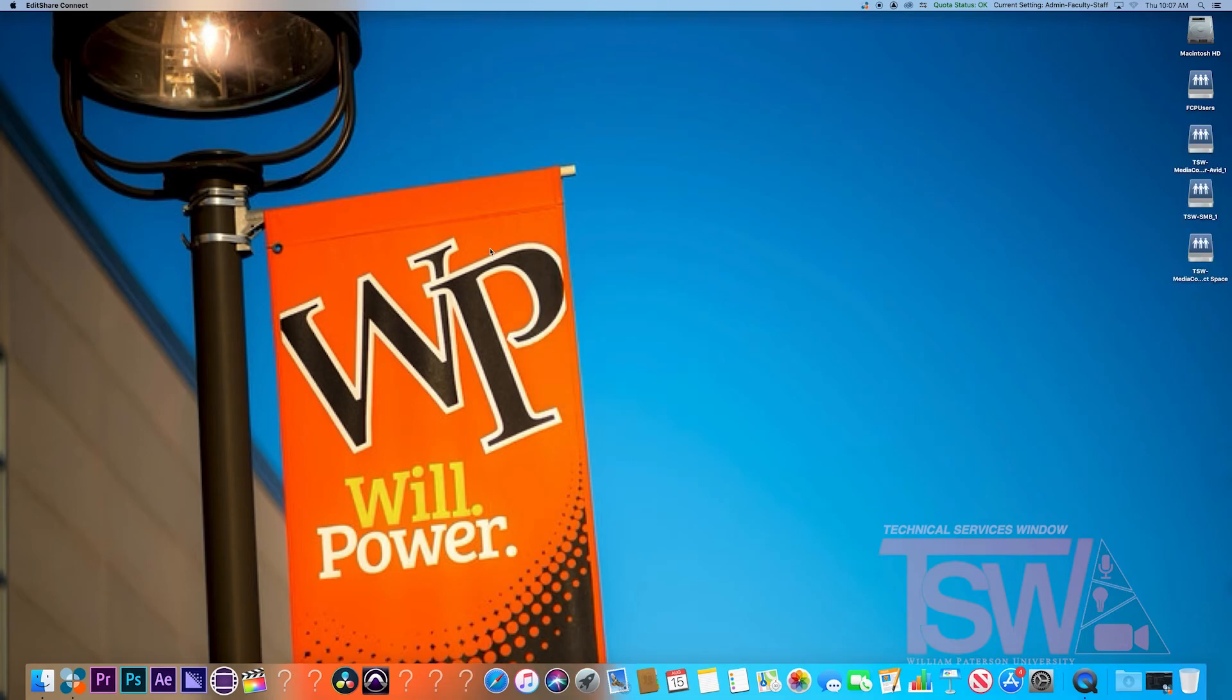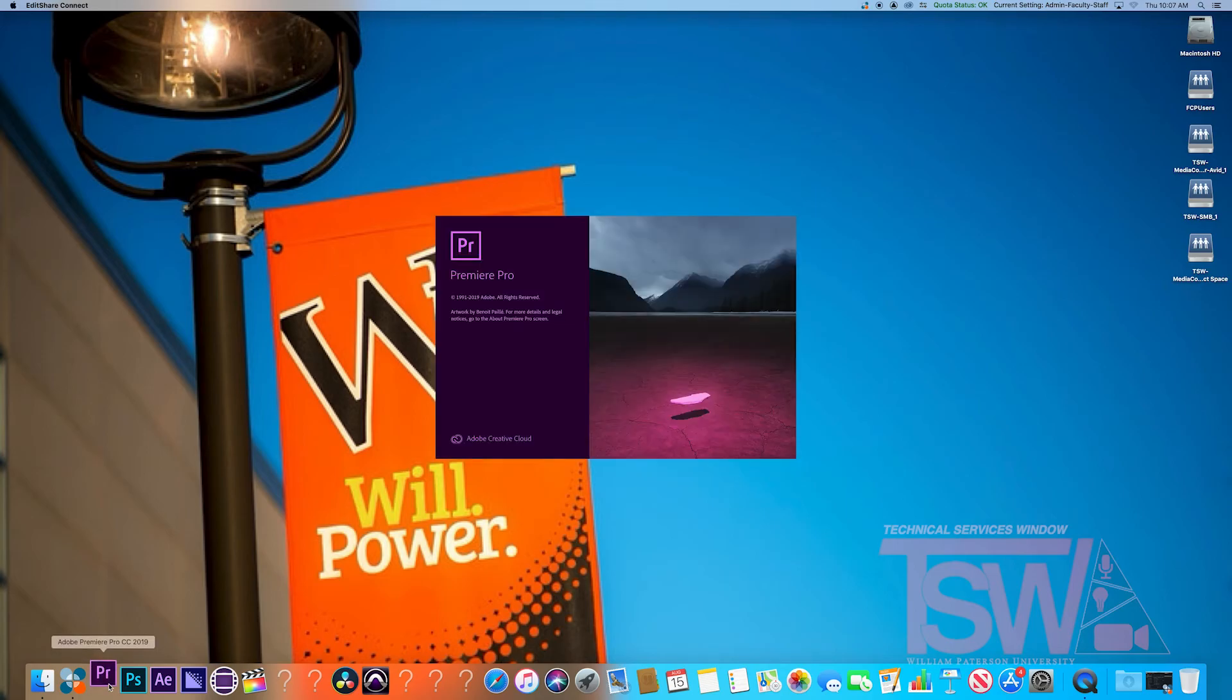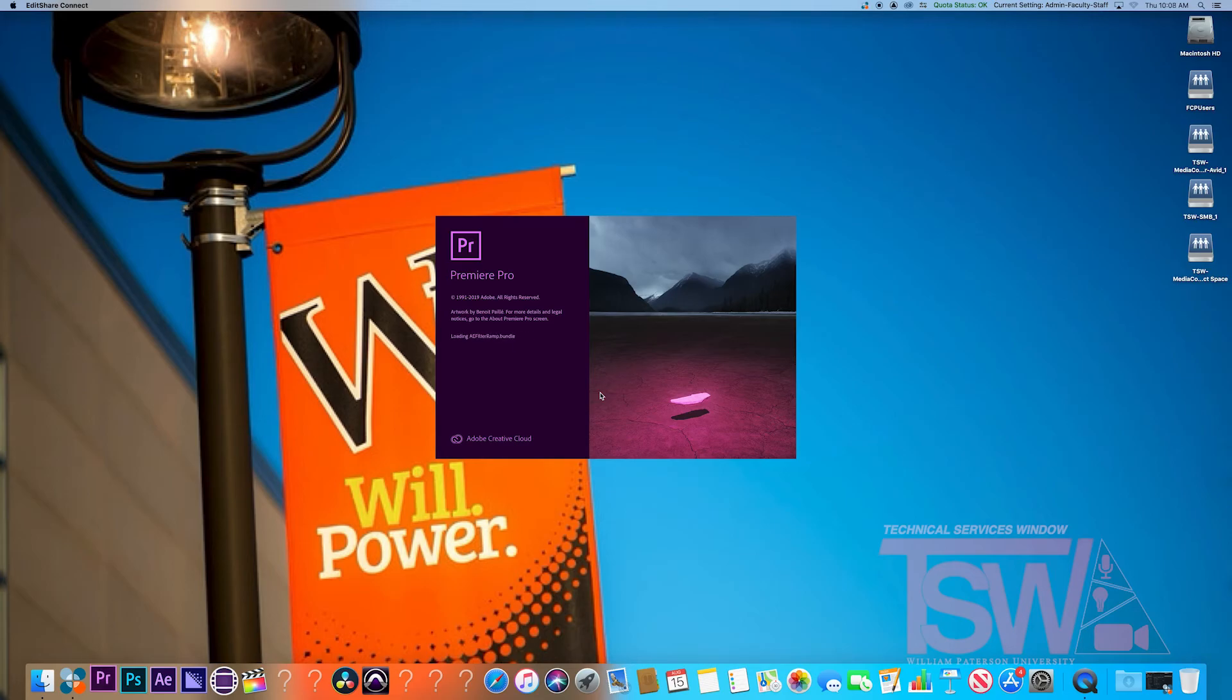To begin, you will need to log in to EditShare and mount the proper drives. Next, head down to the Adobe Premiere Pro application on the desktop. This will take a minute to load all the hardware processors.